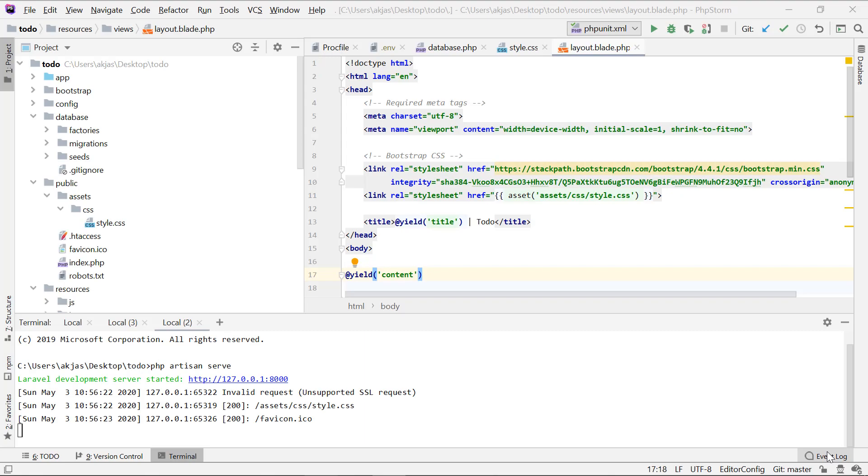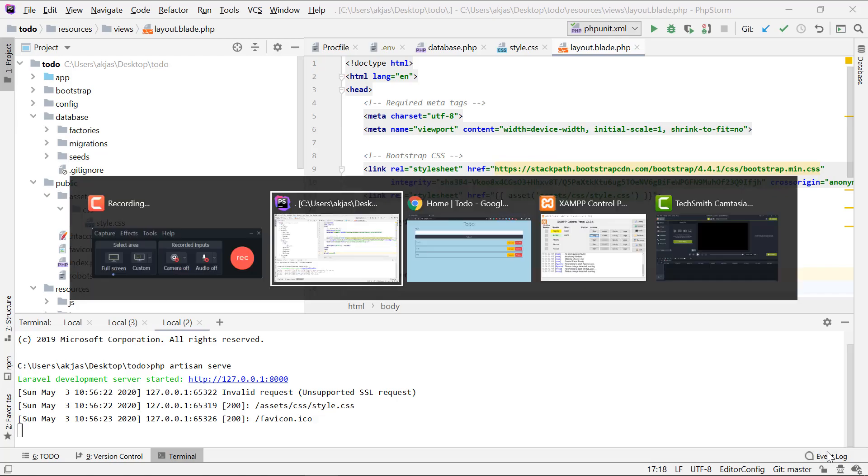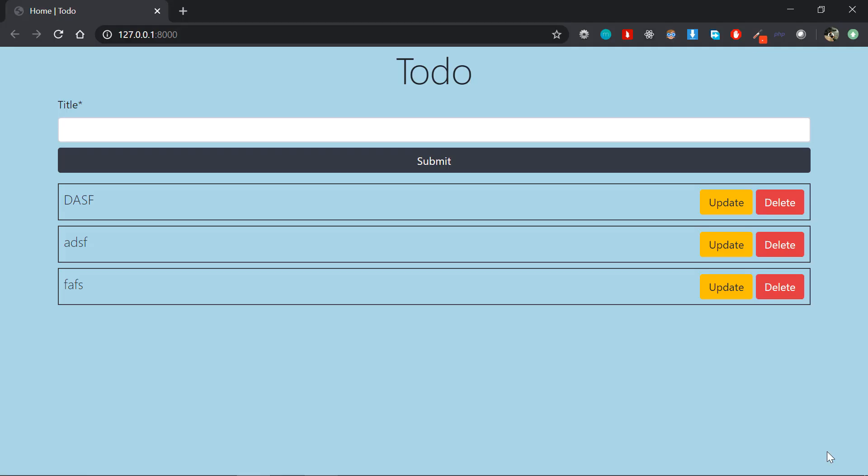Congratulations on completing the Laravel tutorial for beginner series. Now we have a solid base in Laravel. We've also done a complete project, a complete to-do list application with a lot of functionality. Now this might seem a little bit too small of an application...